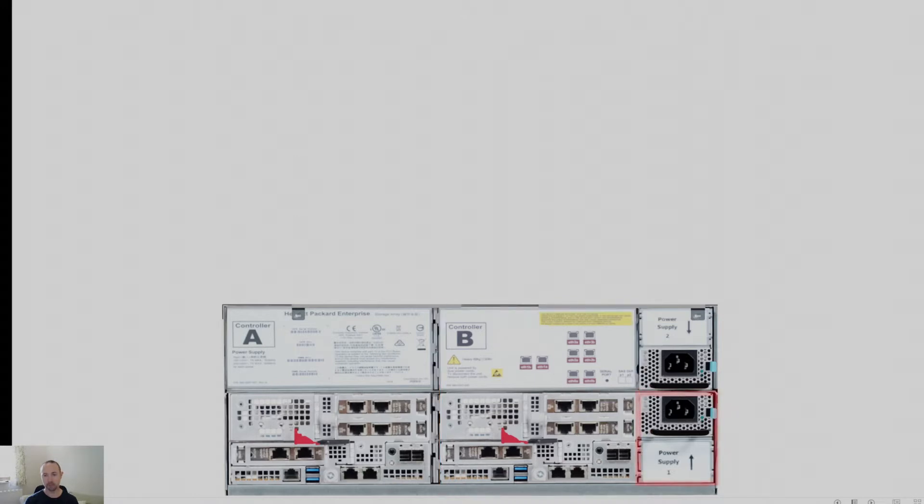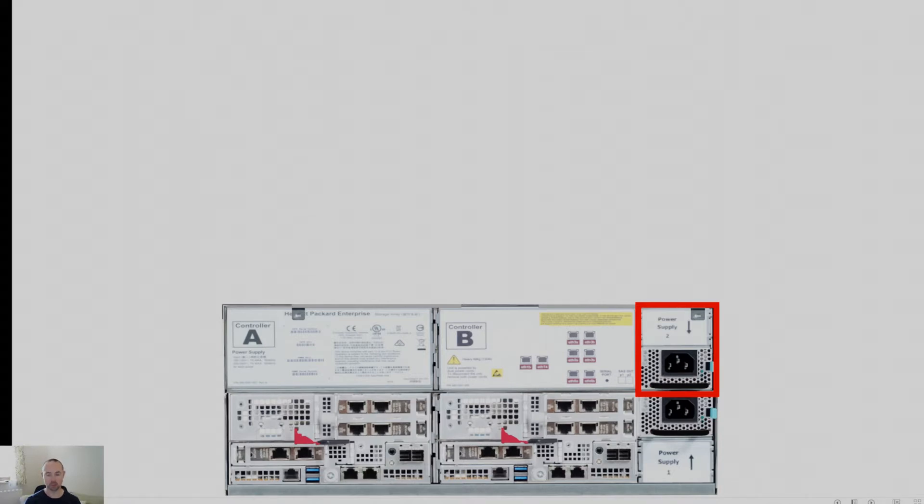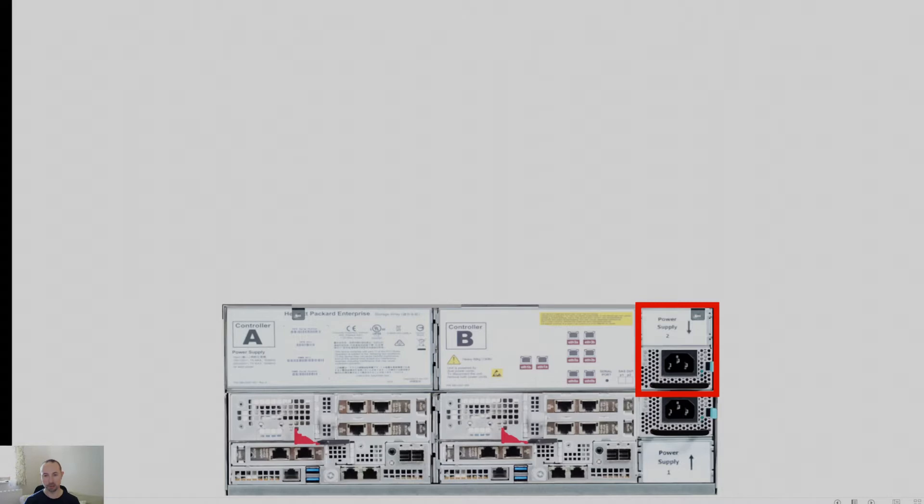Now, further to my right, I have two power supplies, power supply 1 and power supply 2 and these are independent power supplies that aren't tied to a controller. So that means upon an actual power supply failure, the remaining power supply has the ability and capability of driving the power required for both controllers.